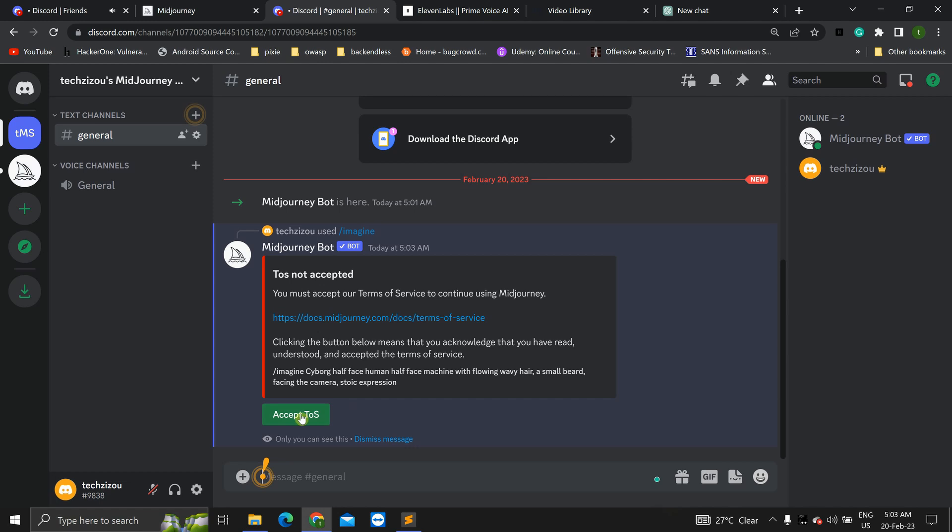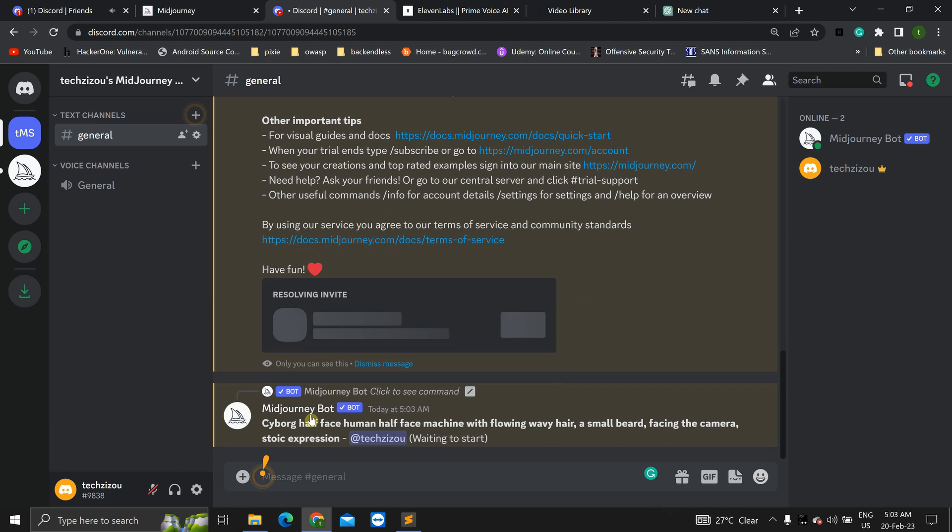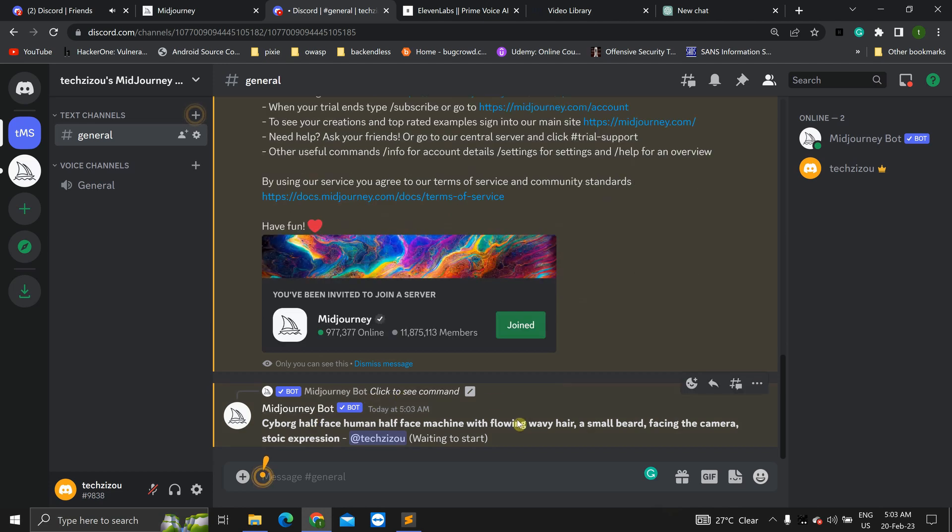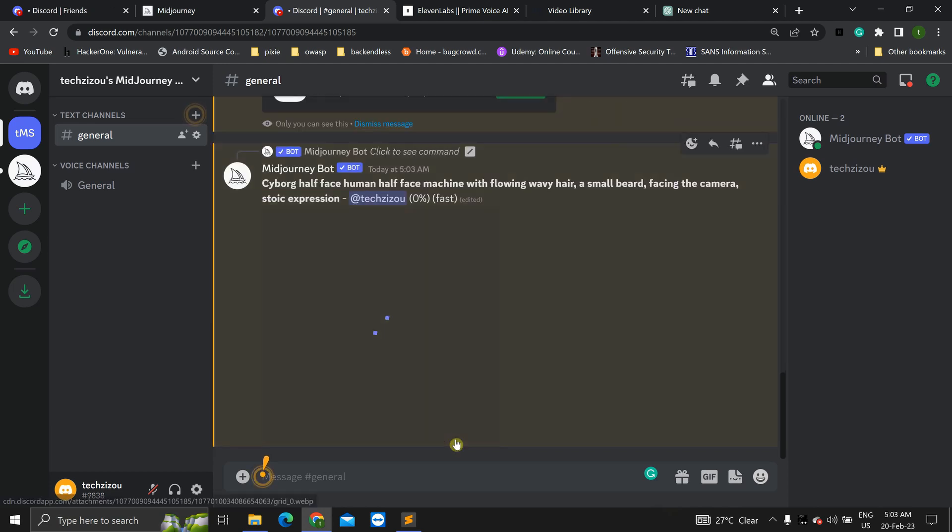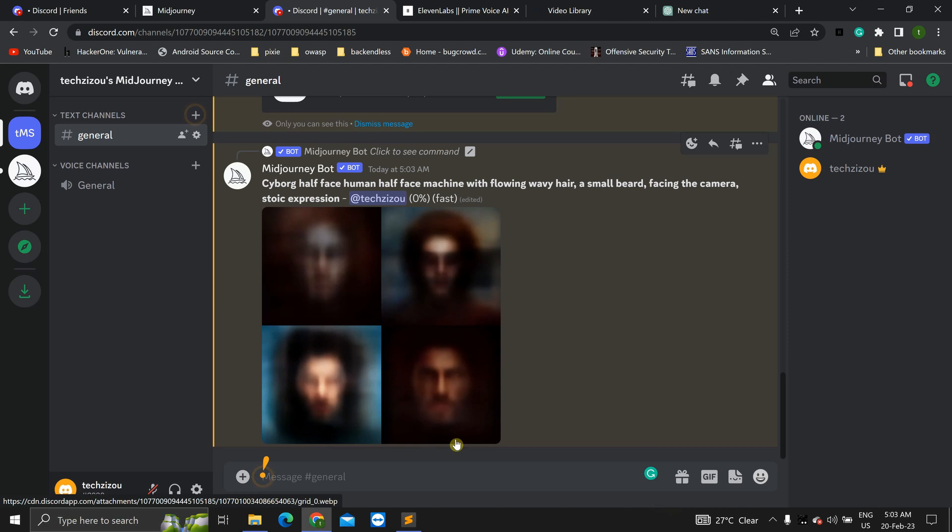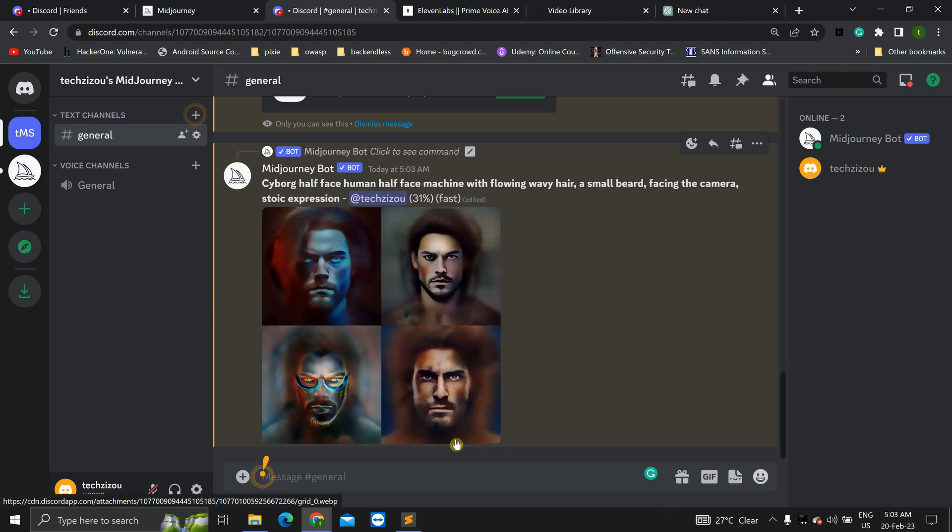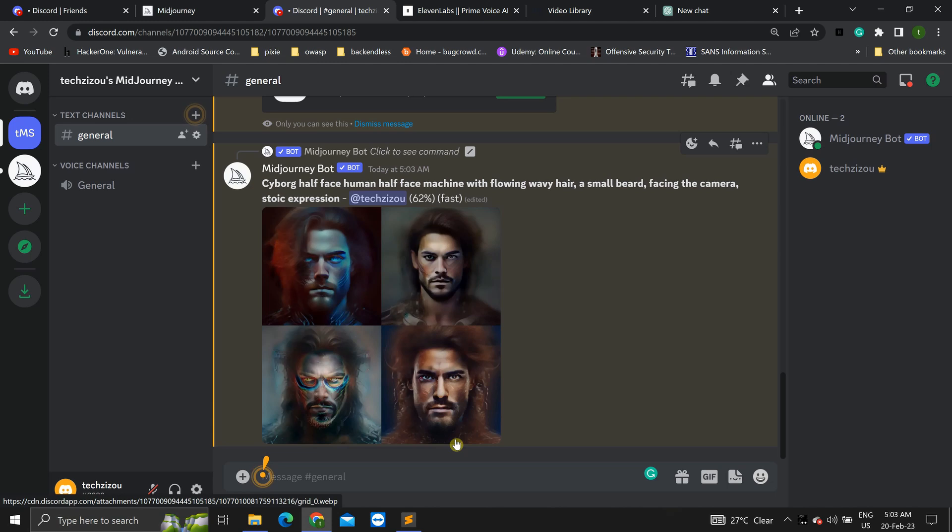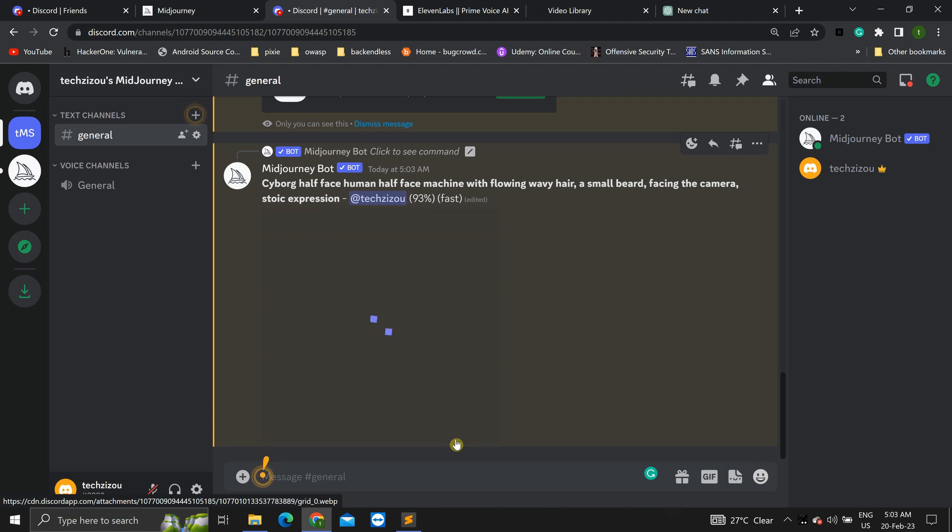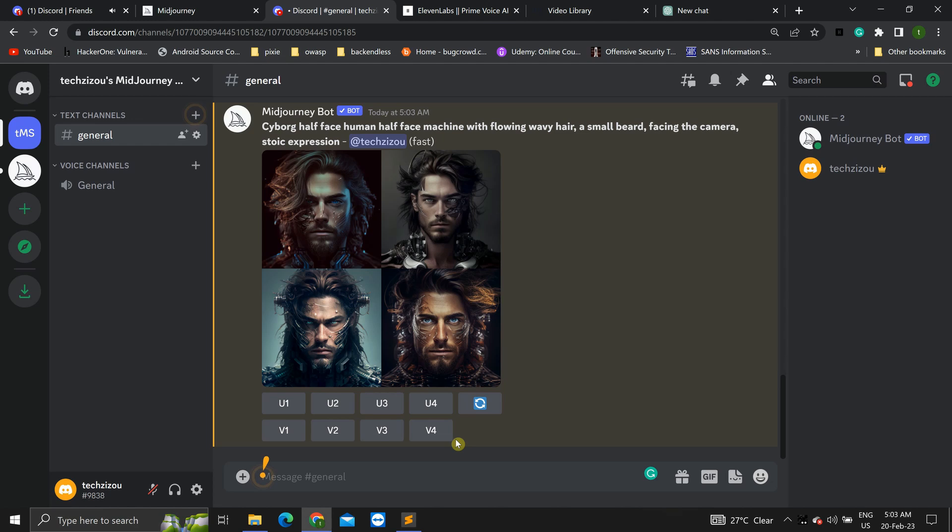Okay, the first time you do this, it will ask you to accept the terms of service. Now it is waiting to start. Okay, that is done.